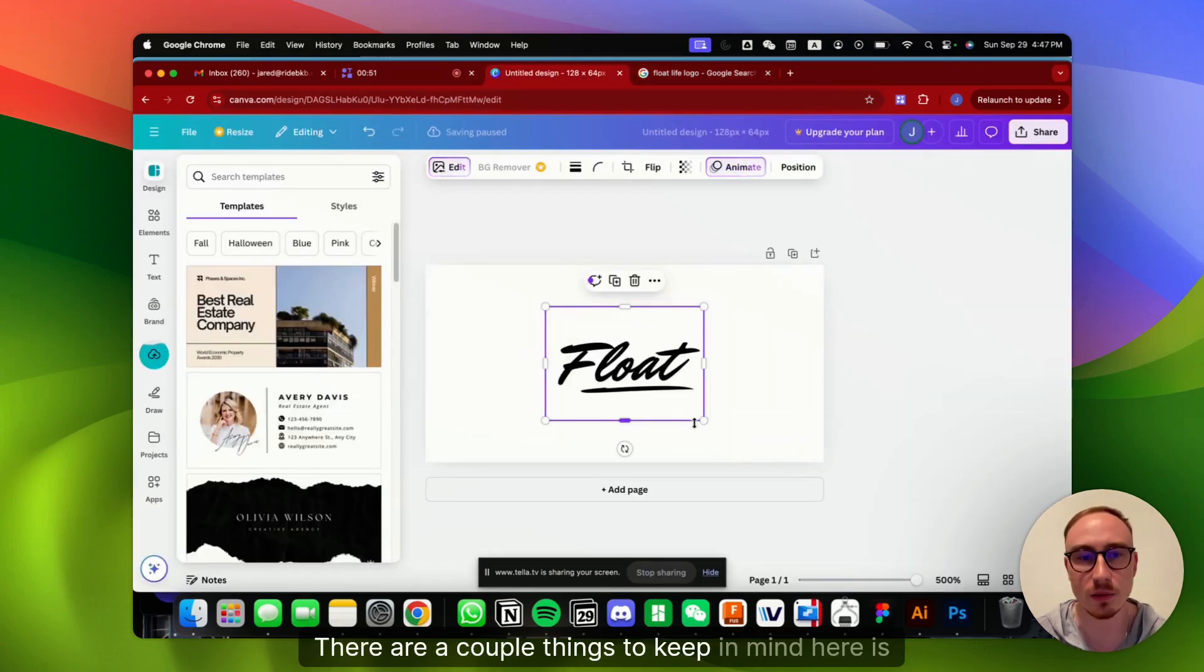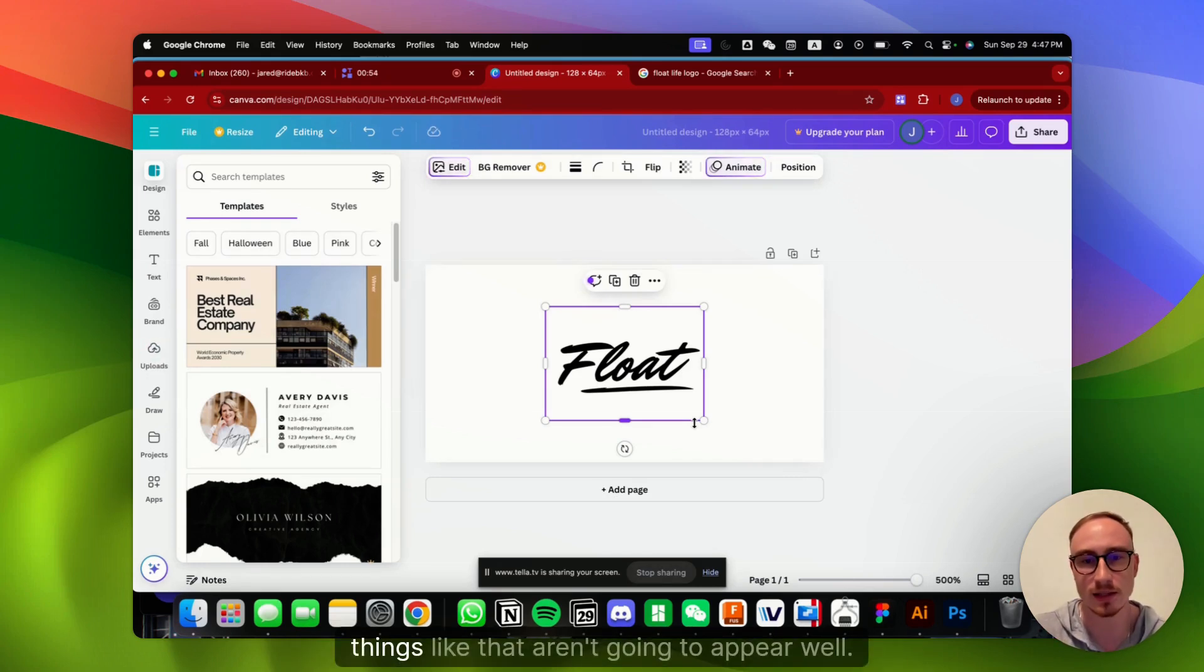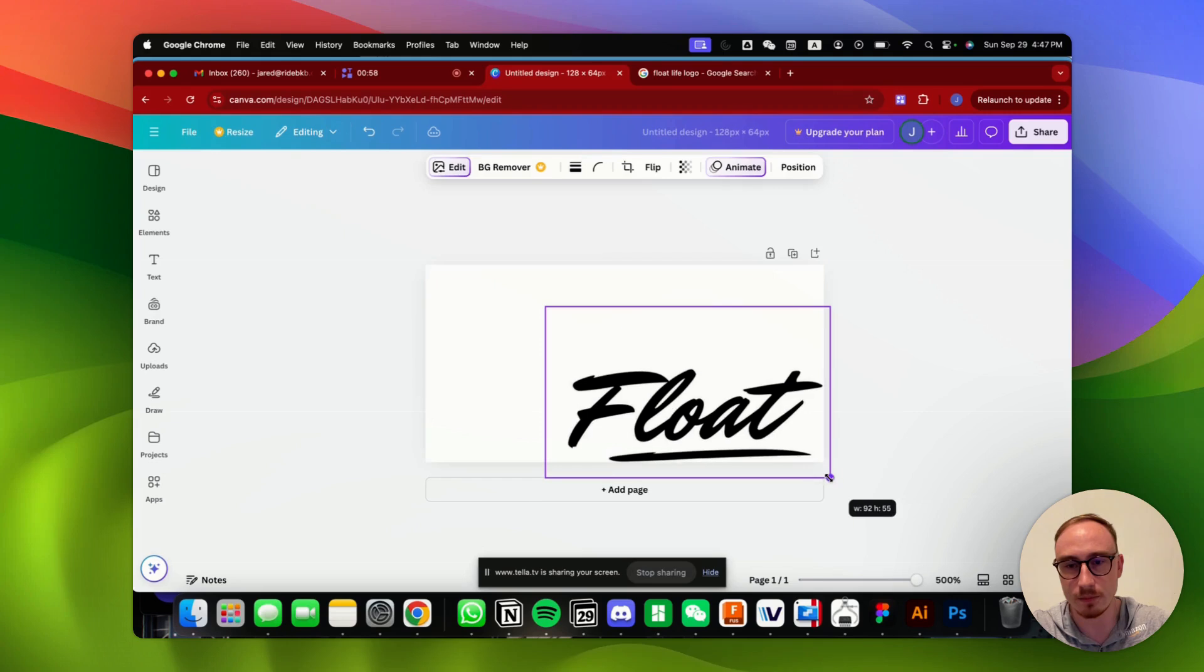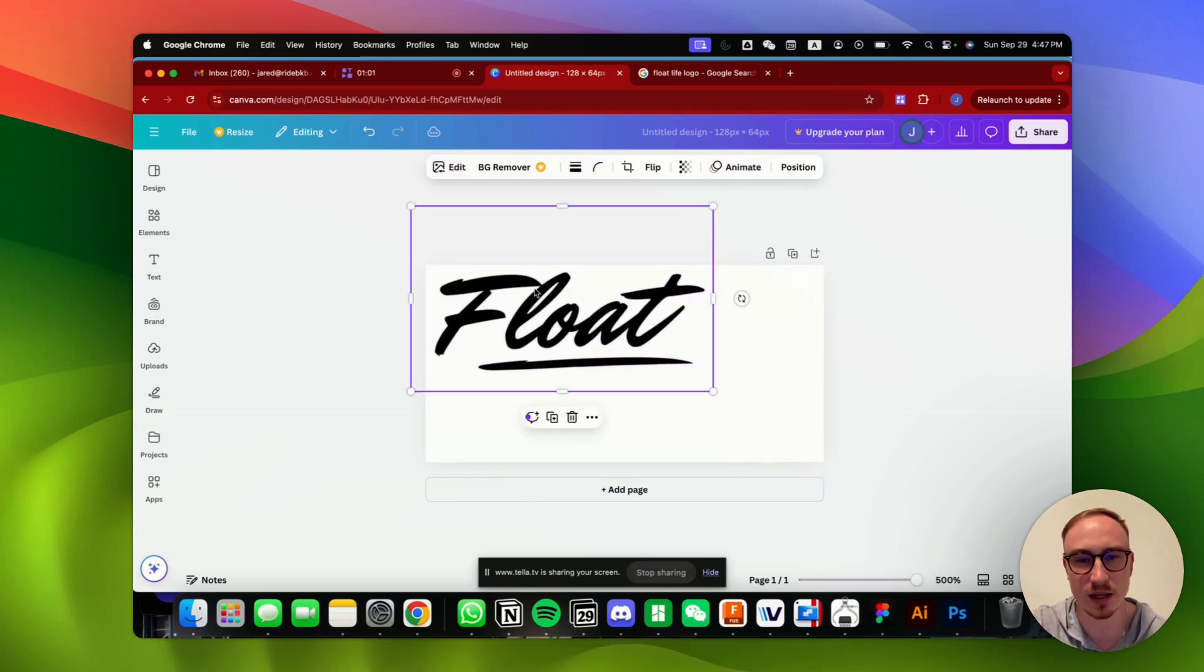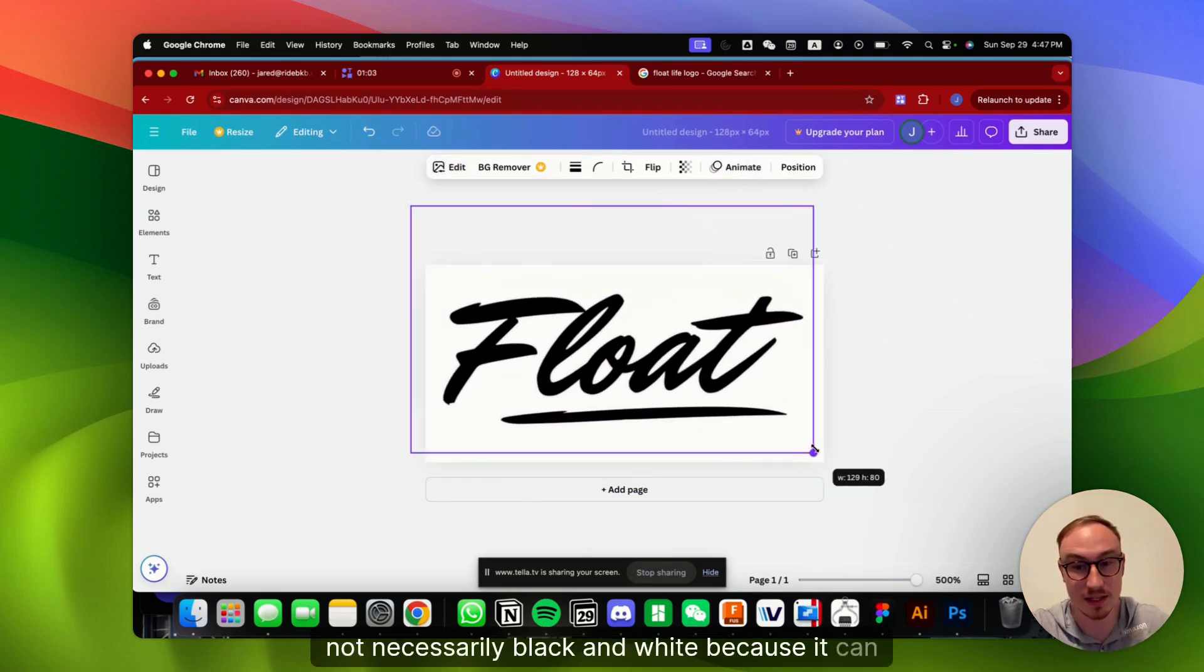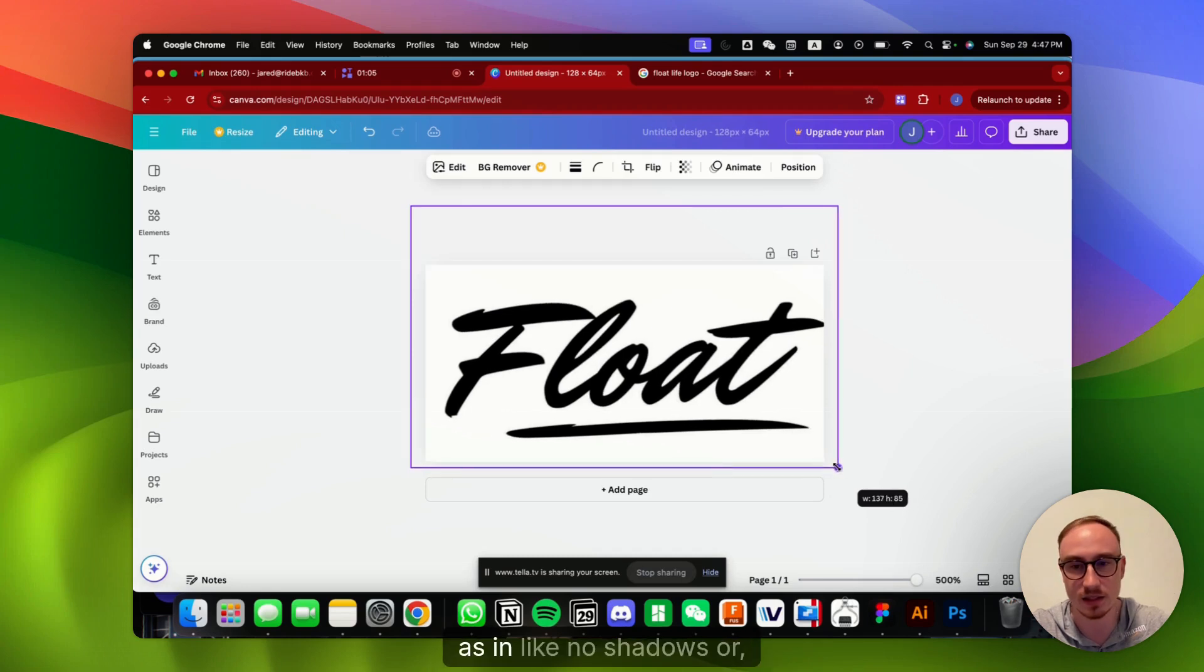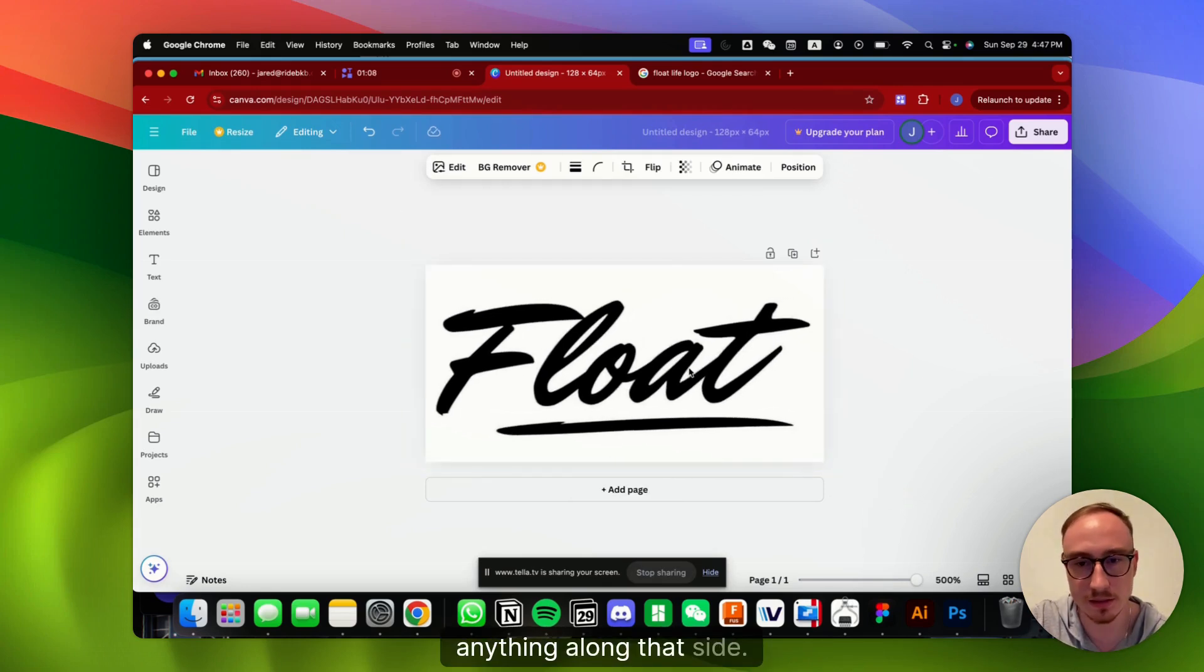There are a couple of things to keep in mind here. Shadows, gradients, things like that aren't going to appear well, so you just want to make sure that the logo that you're going to upload is pretty flat, not necessarily black and white because it can have color, but very flat, with no shadows or anything along that side.